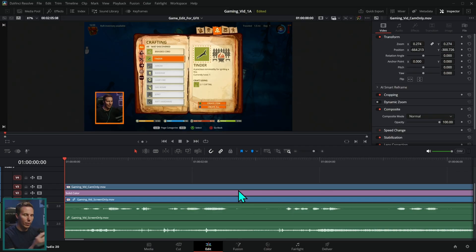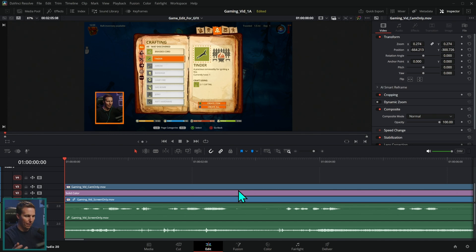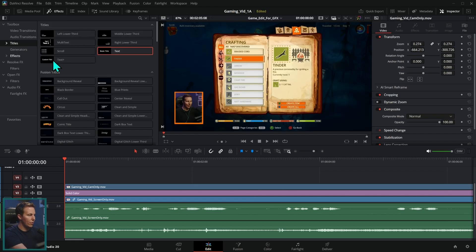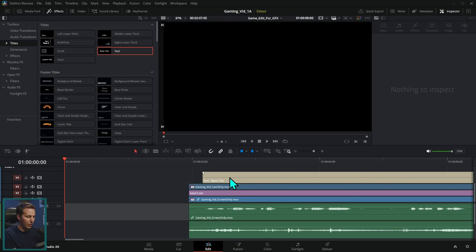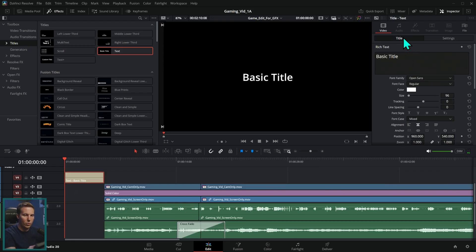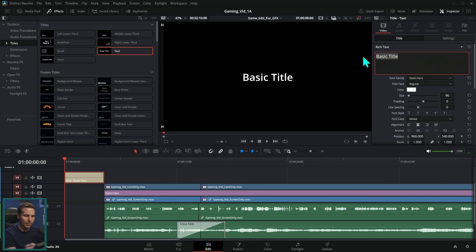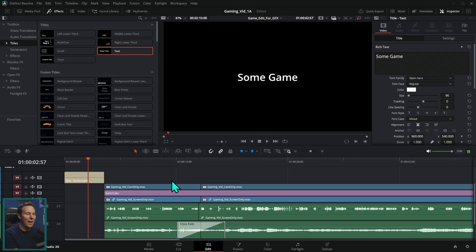I'm working on this gaming video — we released a tutorial on that the other day — and let's say we want to make a little intro logo kind of thing. Here's something I see a lot of people do. They go up to effects, grab a title, drag it down, move stuff over. Let's put this title here, and then they switch this text — they'll call this 'some game.' And guess what? Now it's a title. But this is really boring.